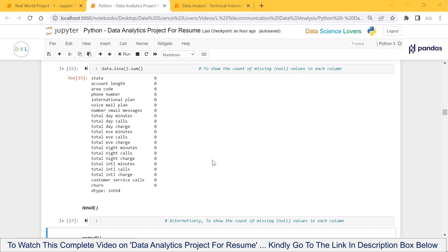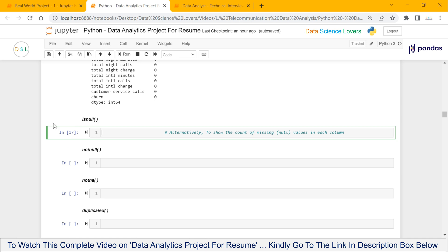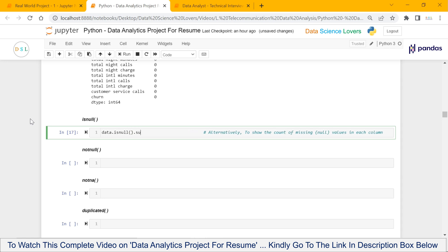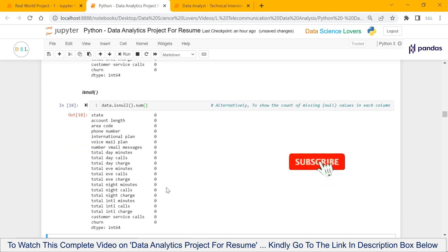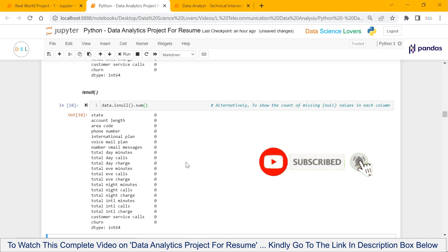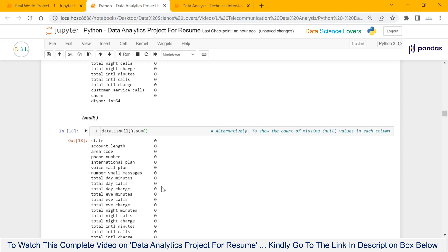We also have an alternate function to check the count of missing or null values in the columns, and that function is isNull. The syntax will be: our dataframe name dot isNull function dot sum. When I run this, it will show the output with all 21 columns and the count of missing values in every column. As you can see, this output and the previous output are the same.